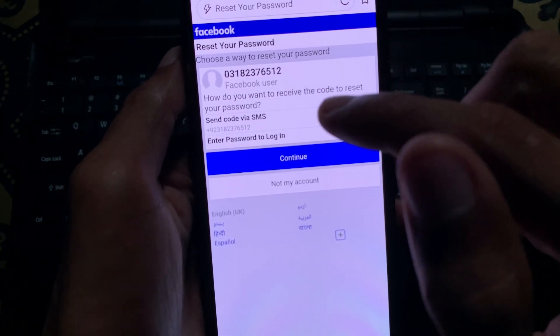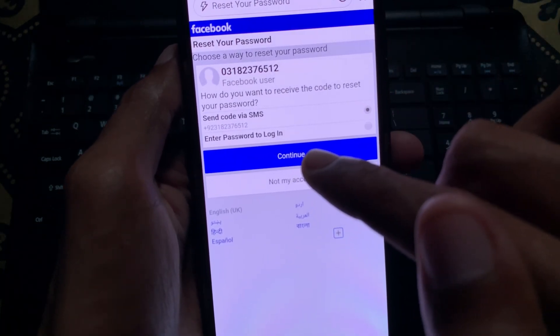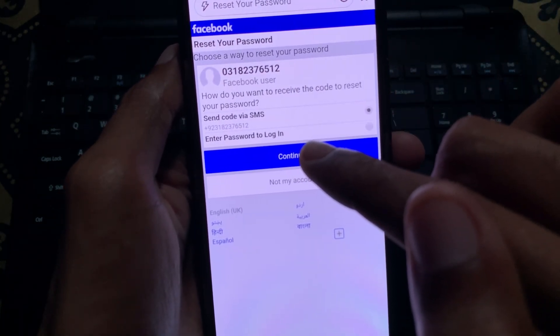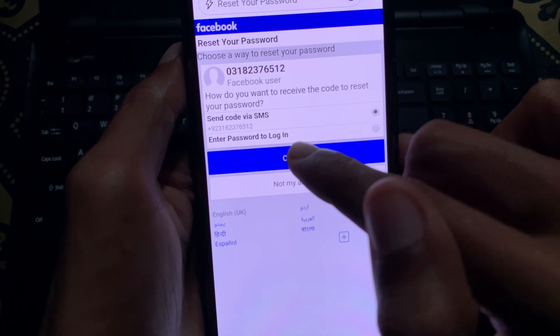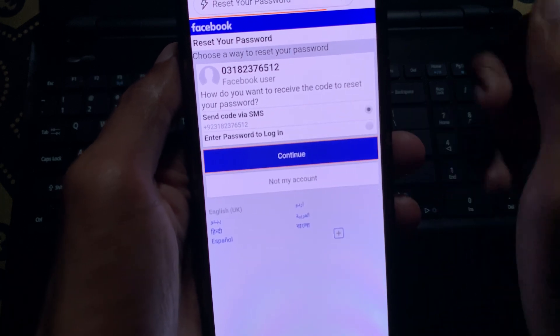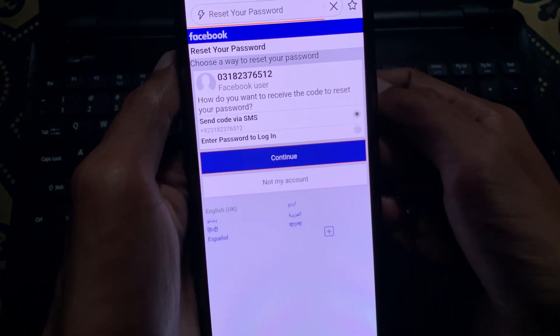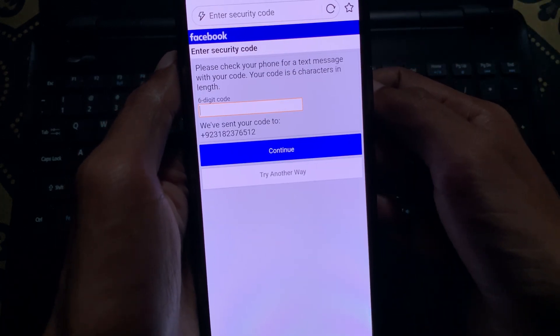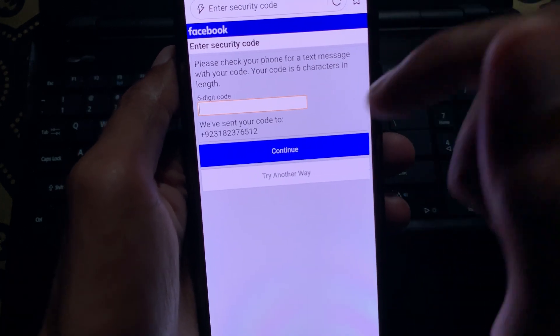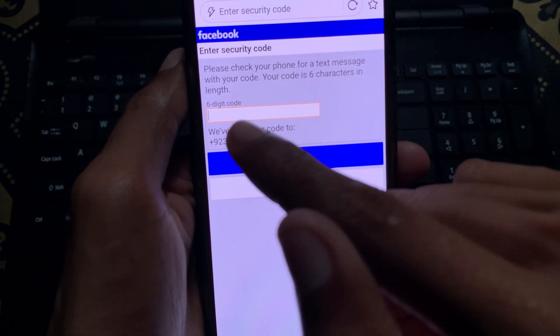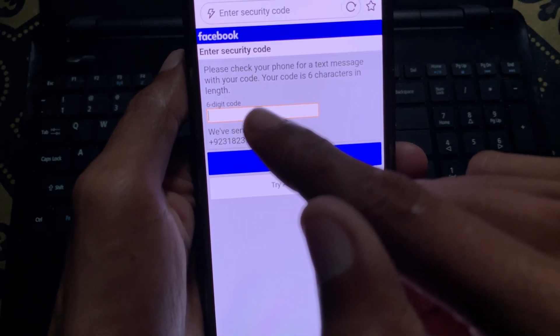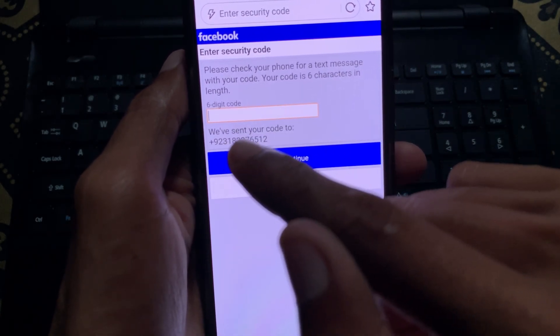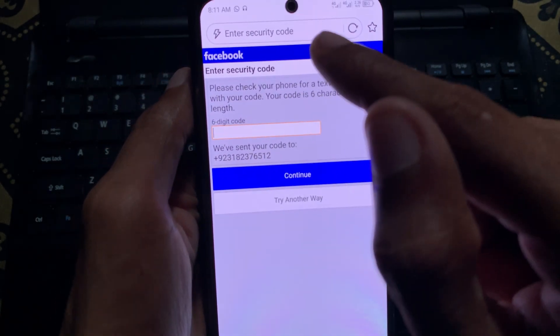Simply click on 'Continue' and wait. After this, you can see it requires a six-digit code, so you need to open that number on your phone.